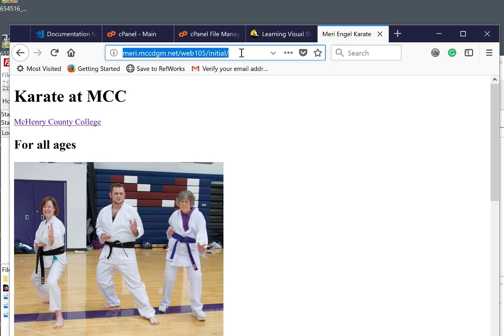And this is the link that you'll copy and paste into Canvas to hand it in. This is the link that is available for everybody on the internet to see. So this is how you will upload and then hand in that first project.